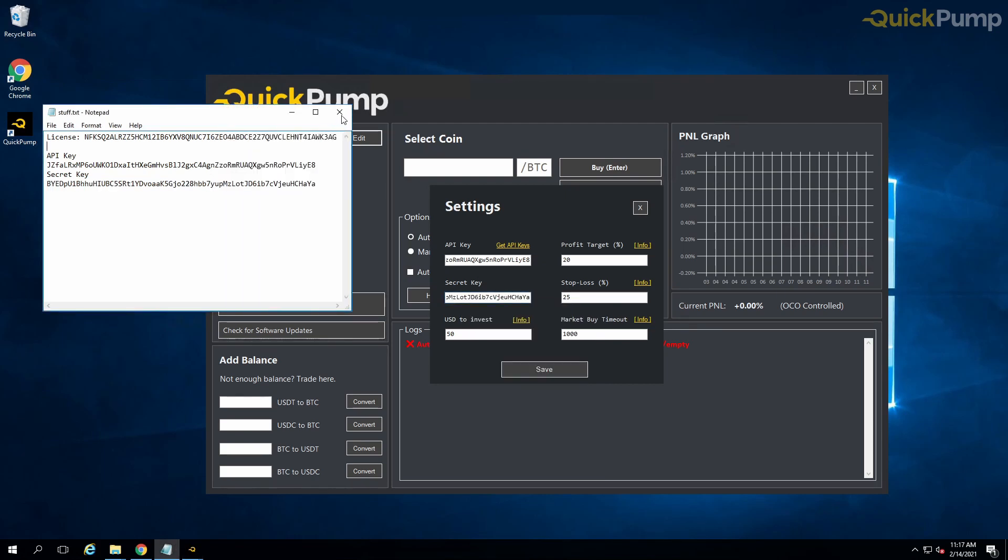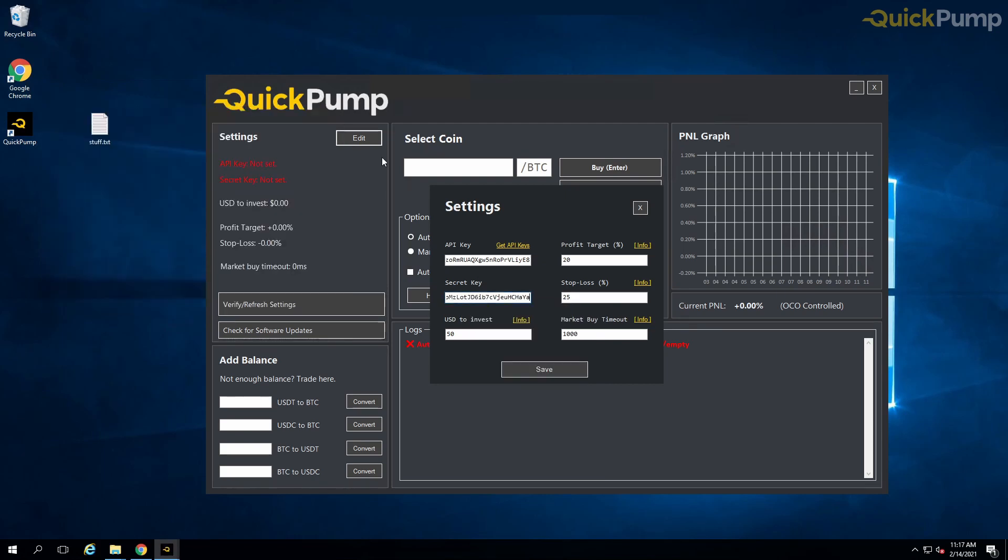On the bot settings pages, you can see our three main settings: the amount in US dollars that you wish to use on the pump, the amount of profit in percent that you wish to gain, and your chosen stop loss. We recommend researching the average peaks of each pump server before choosing your profit and loss amounts.